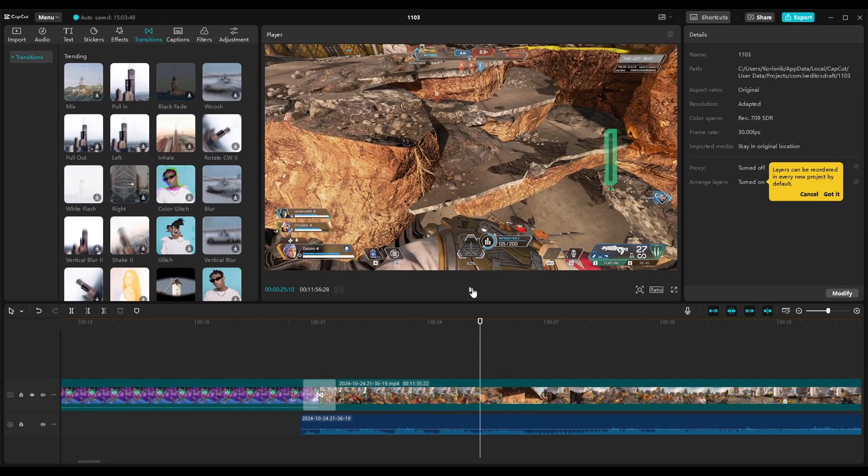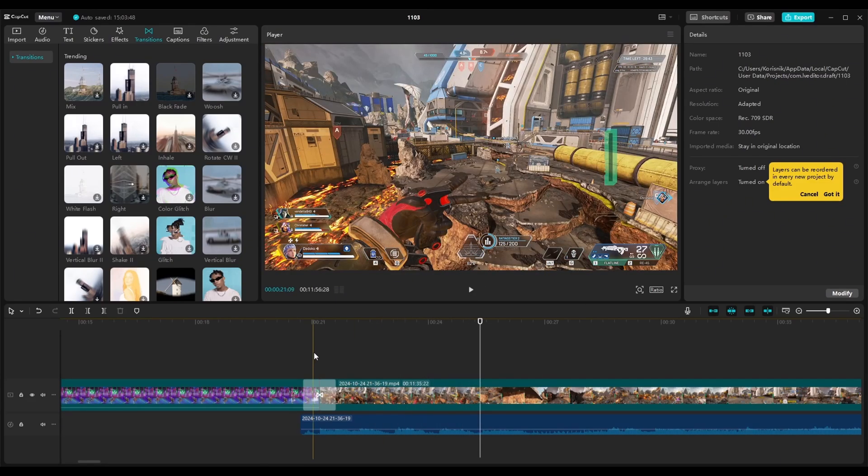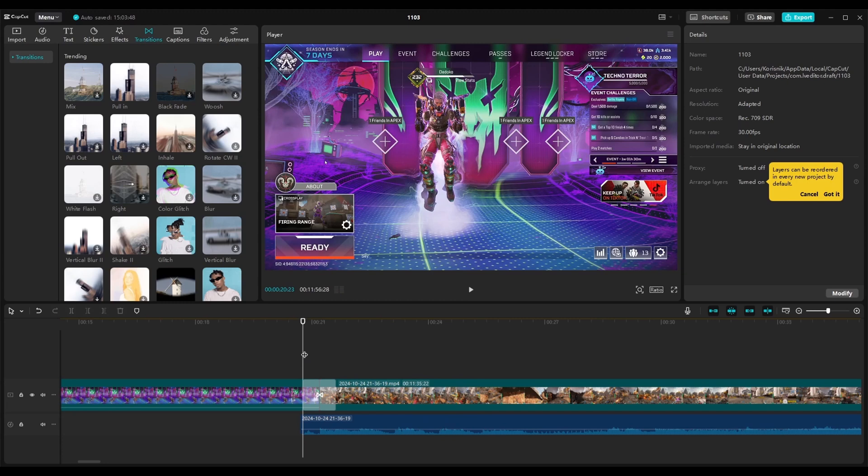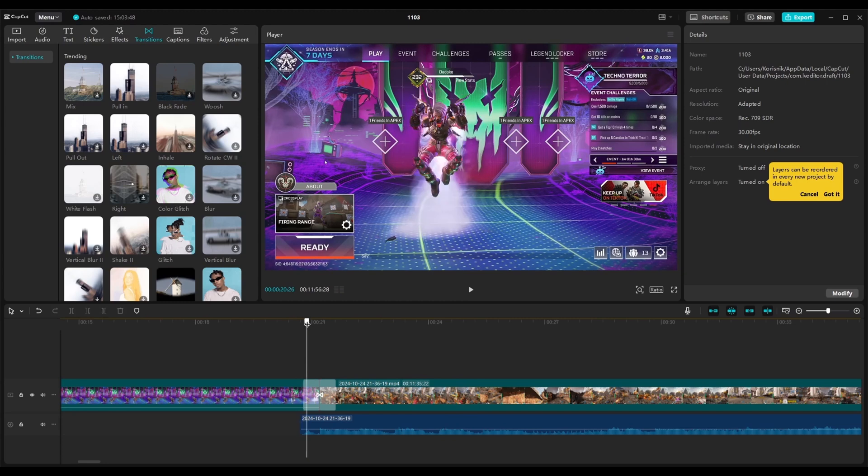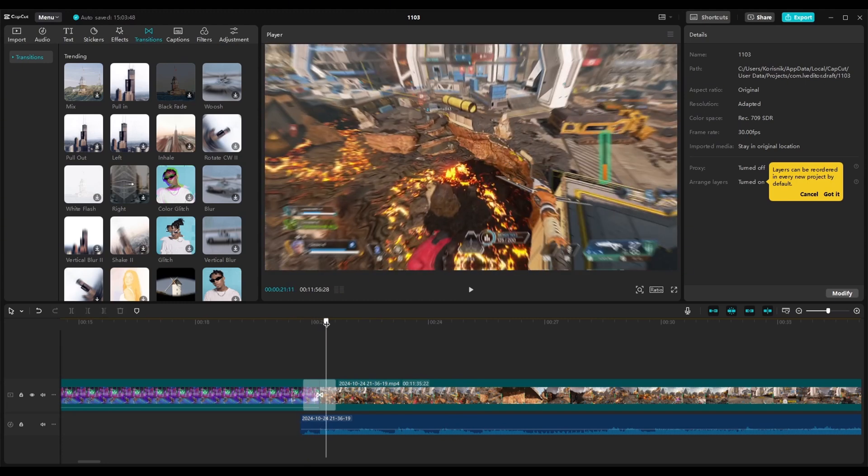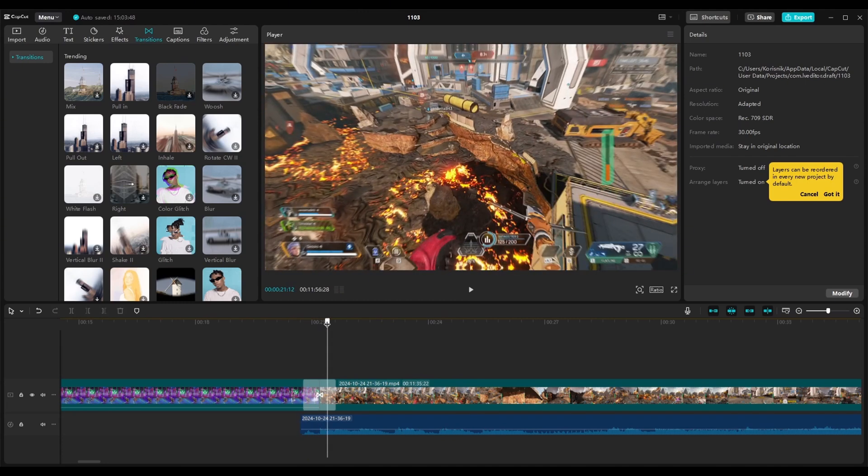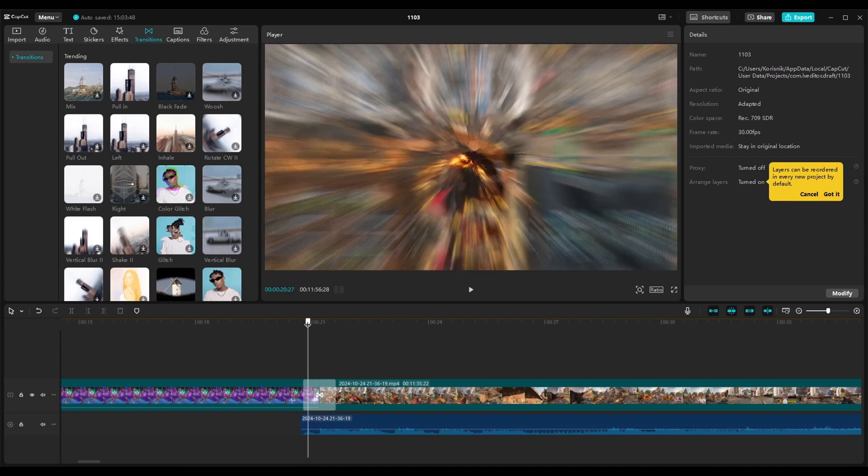Let me check. Like this you can just drag this cursor and see the transition how it looks.